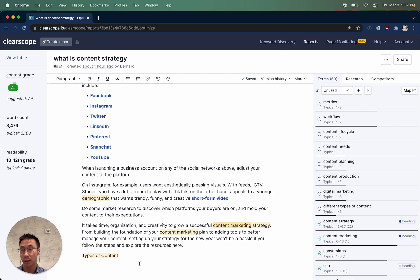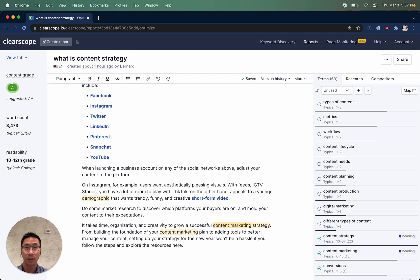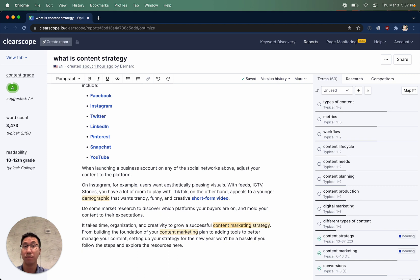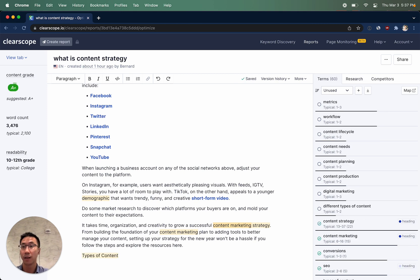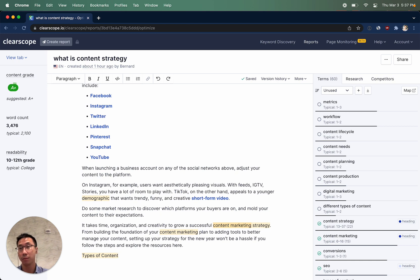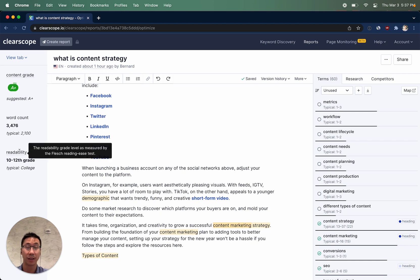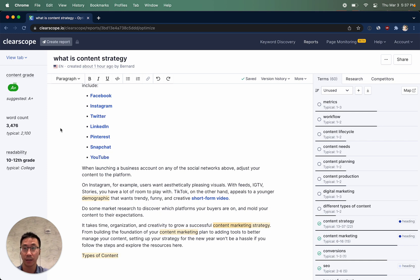To influence ClearScope's content grade, you'll notice that you are being evaluated on the usage of your unused terms. The more terms that you use that are unused, the better the overall grade will become. Word count is counting the number of words within your piece of content, and readability uses the flesh reading ease test, a very common way that SEO tools measure readability.